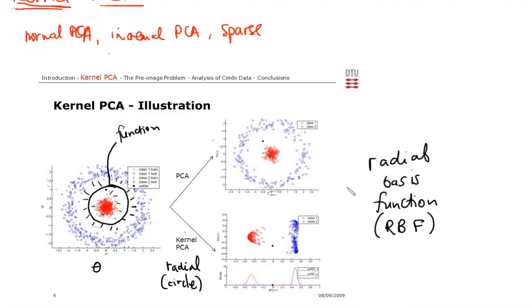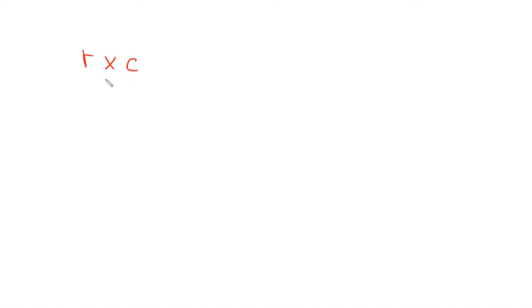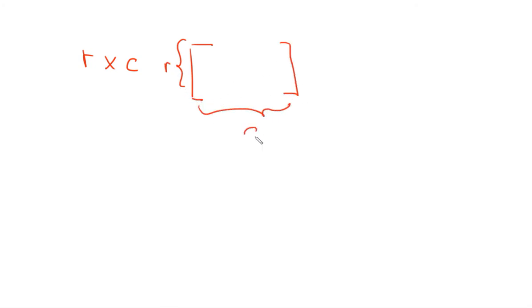If you have an r times c matrix, which means the number of rows here are going to be r and the number of columns are going to be c, it's just a system of linearly independent rows or linearly independent columns.